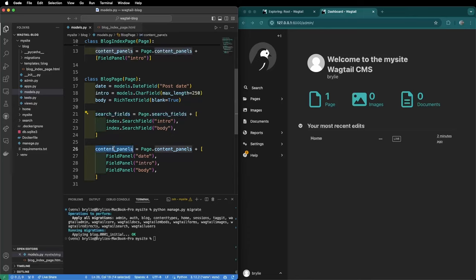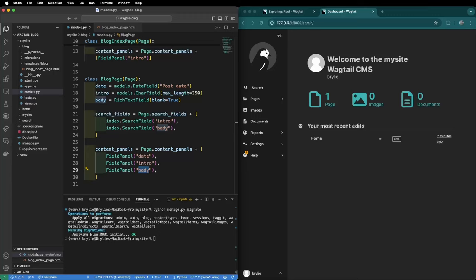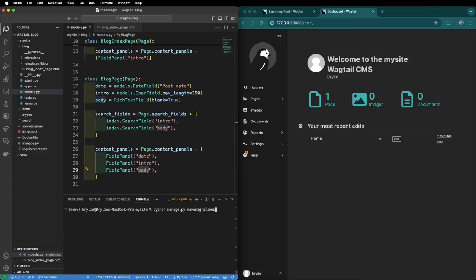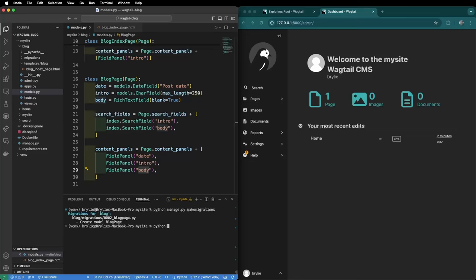We want to tell wagtail to allow us to search for the text in the intro and body so that the content is discoverable. We want to render the content panels date, intro and body in the wagtail user interface when we're editing. Since we've made changes to our models.py we want to make migrations and run those migrations.